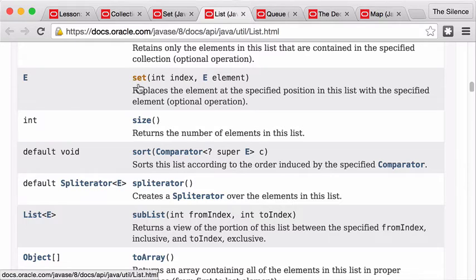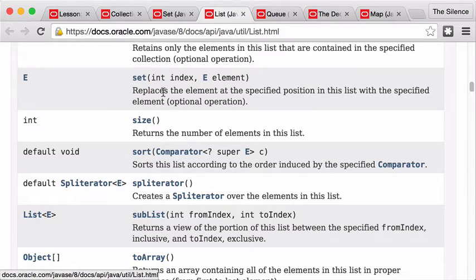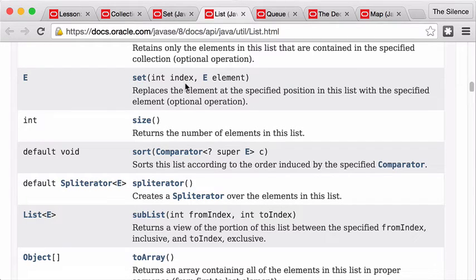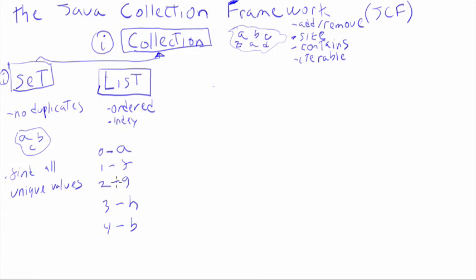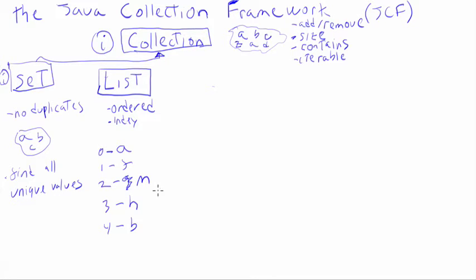And then there's set, again. So I can set the item at this particular index to be this thing. So that overwrites. So I can say, set the item at position 2 to be M. So that will tell you, oh, forget about that. G is now M. So that's a list. Again, very useful.